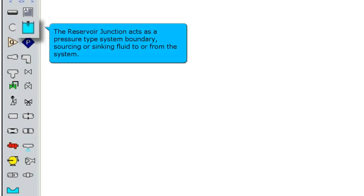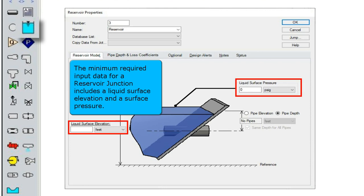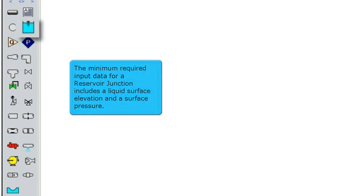The reservoir junction acts as a pressure type system boundary, sourcing or sinking fluid to or from the system. The minimum required input data for a reservoir junction includes a liquid surface elevation and a surface pressure.